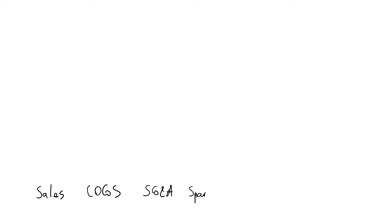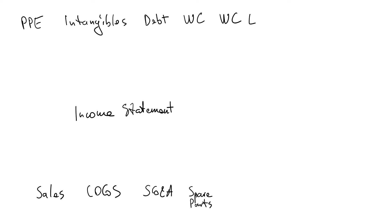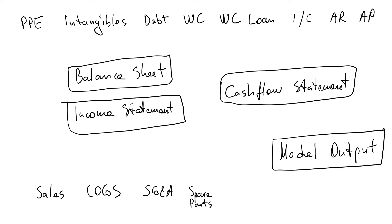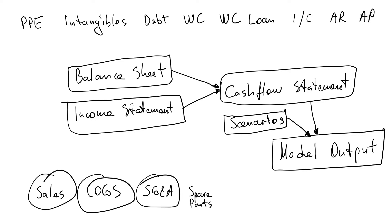What I'd usually do is grab a piece of paper and start writing all the components. Here I have sales, cost of goods sold, SG&A, spare part expenses, and those build my income statement. Then on top, I'll put in all the pieces from the balance sheet, and I'll use the balance sheet and income statement to build the cash flow statement. This would pretty much lead me to my model output.